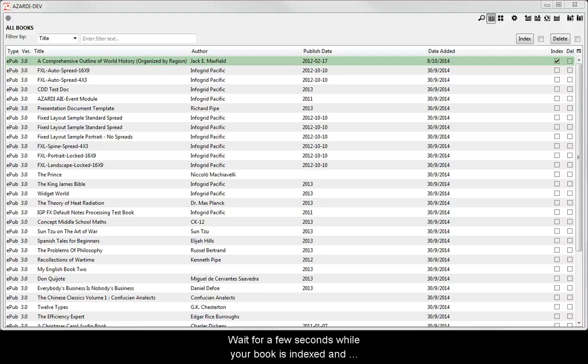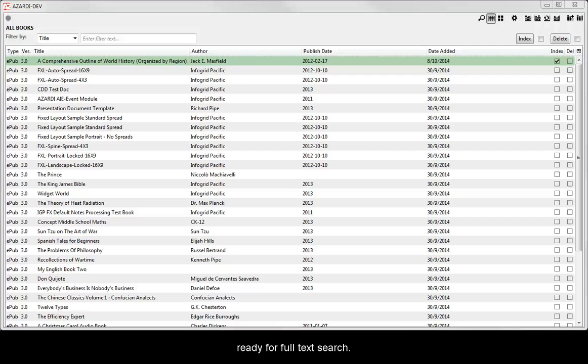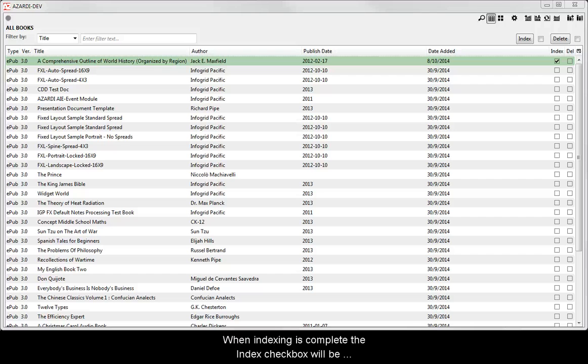Wait for a few seconds while your book is indexed and becomes ready for full text search. When indexing is complete, the index check box will be selected and the book row will be highlighted green.